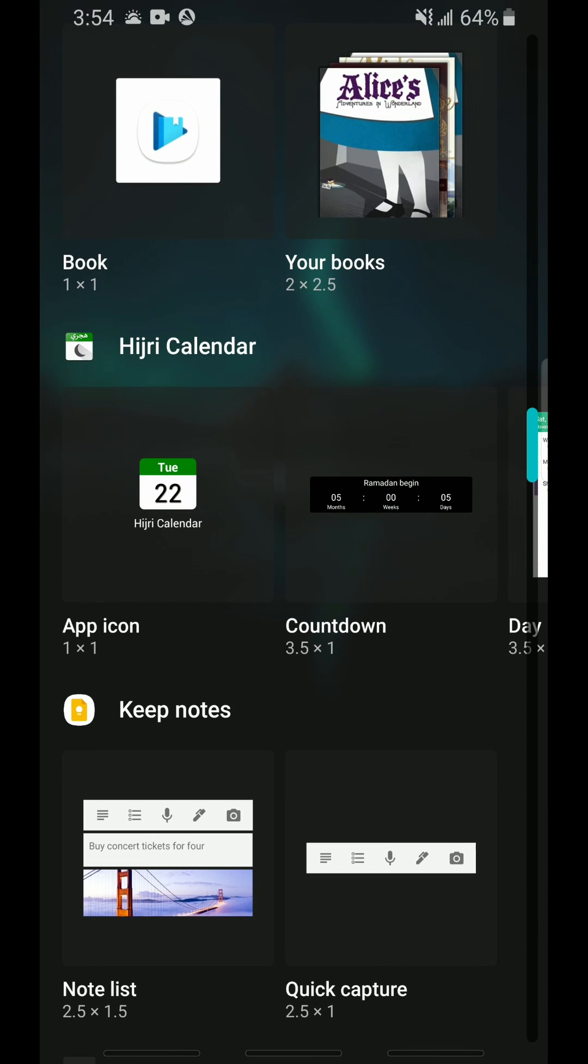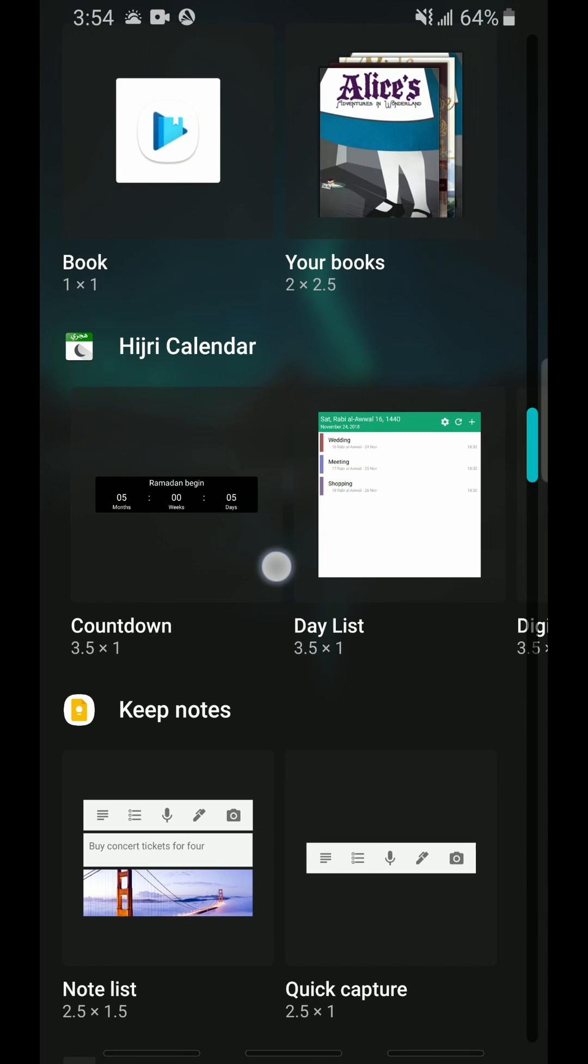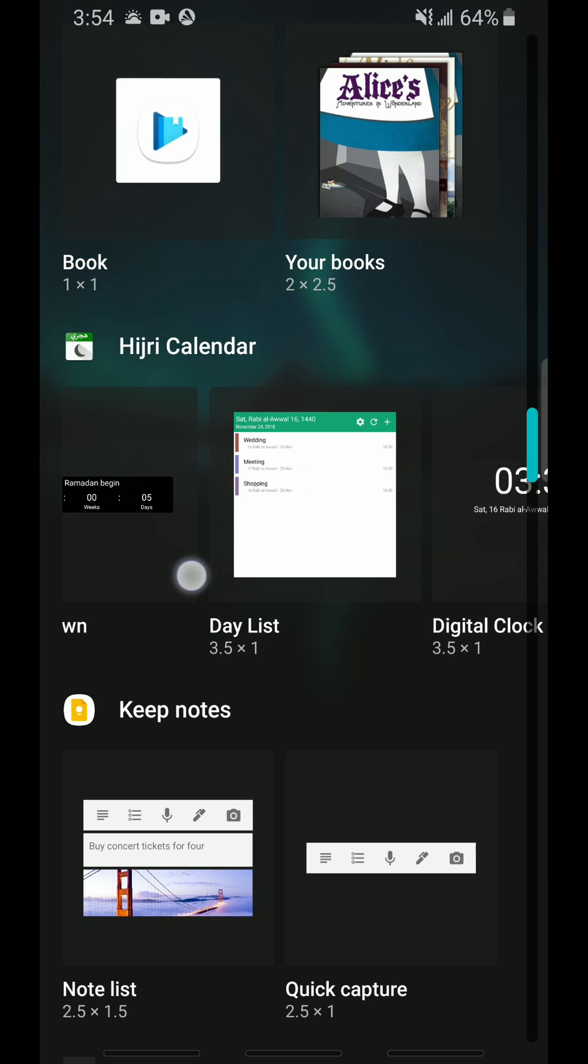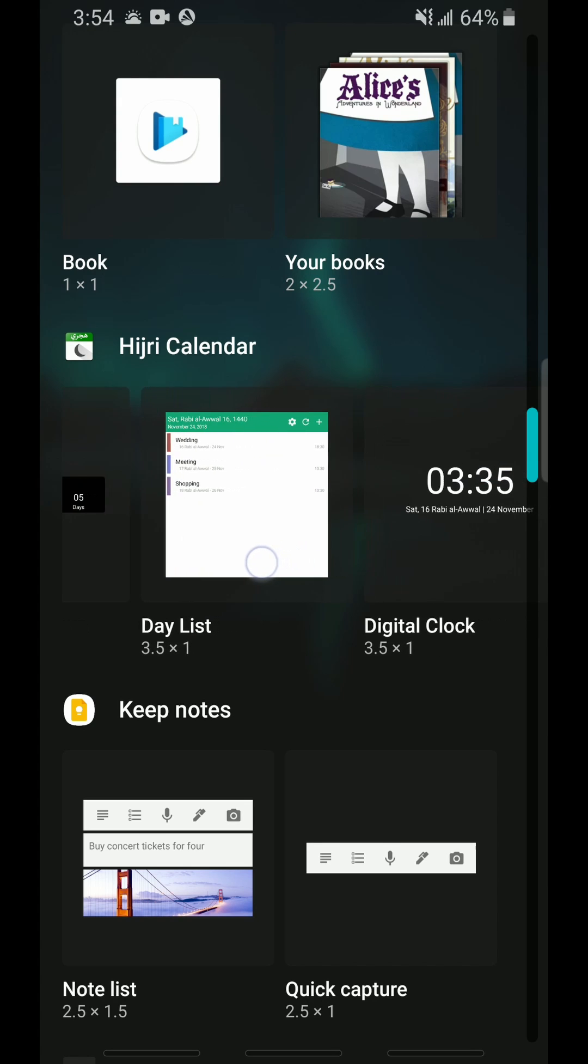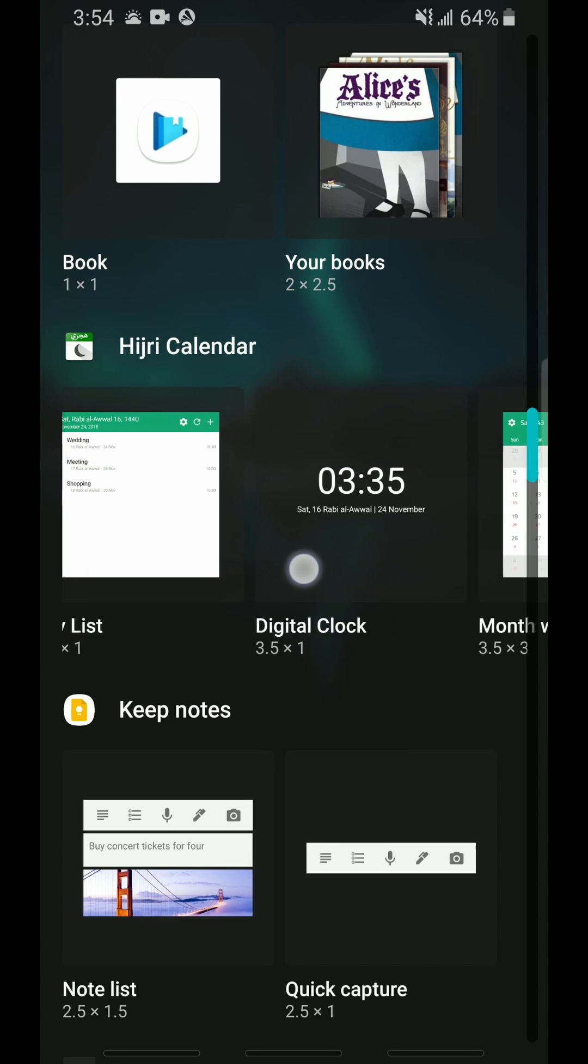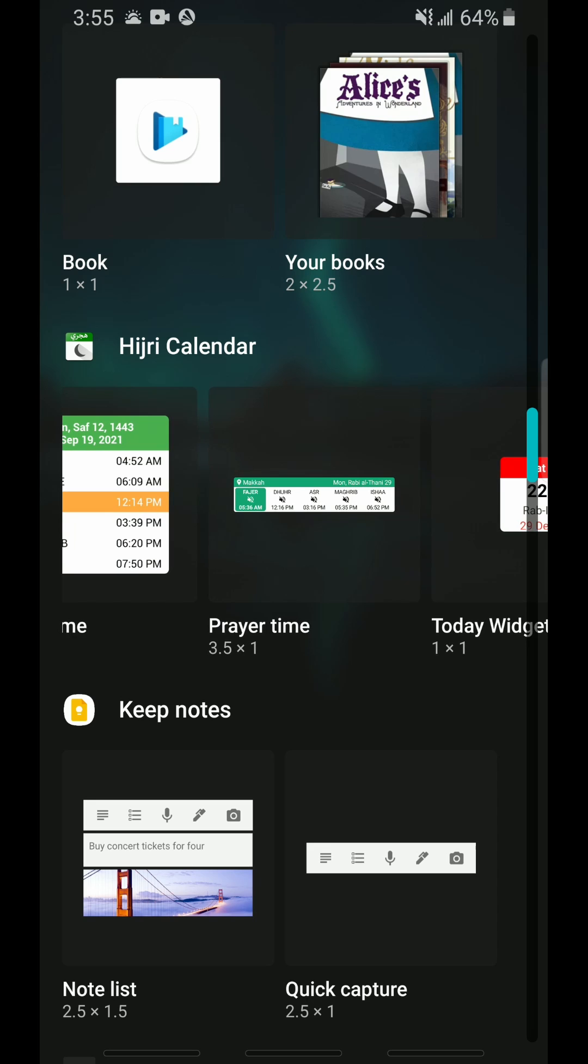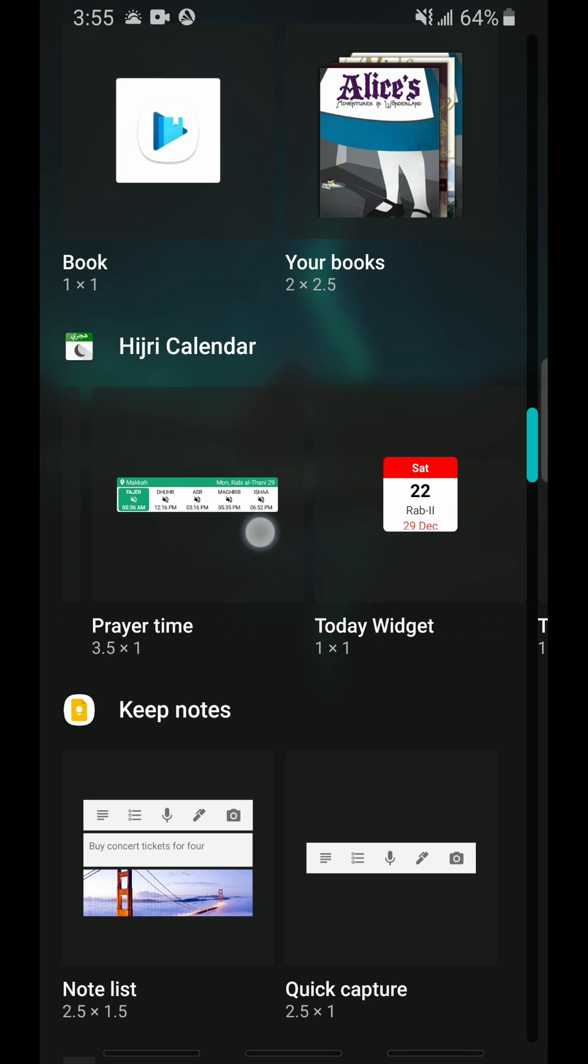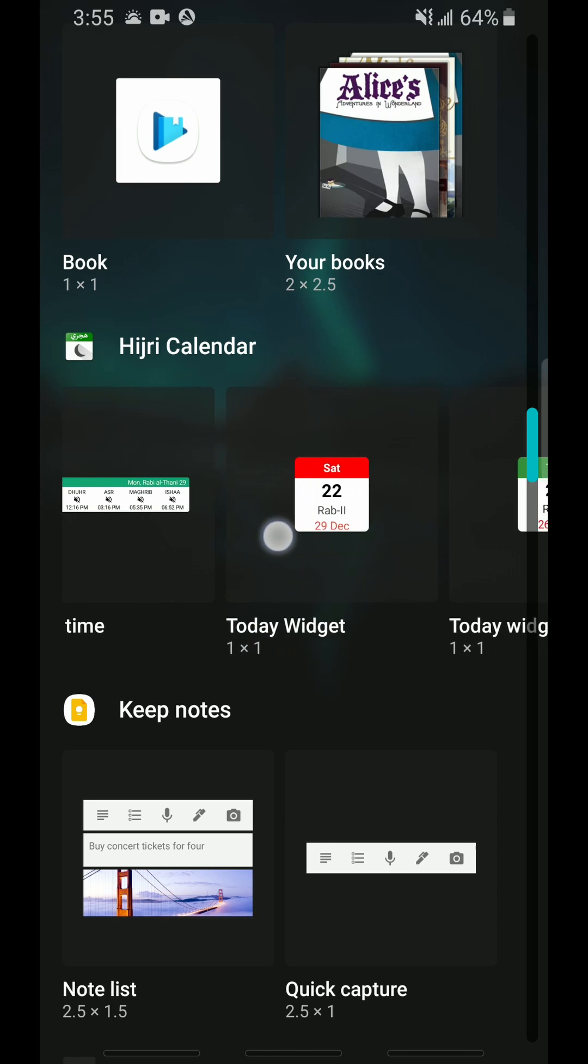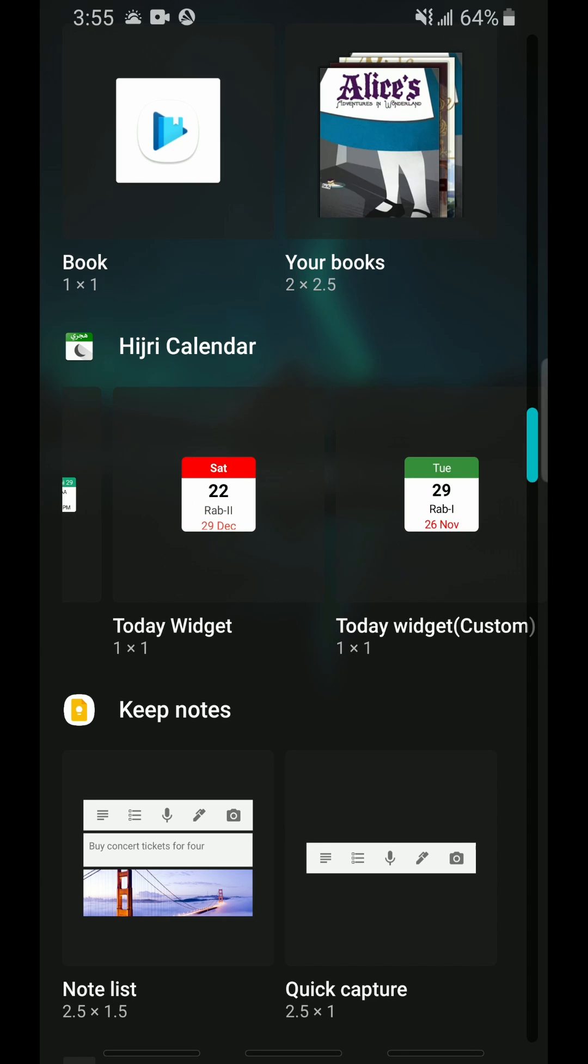From here you can see the different types of widgets available to us from this app. Some of them even have an option to add the clock and the entire Hijri calendar as well. But in our case we can select the last option to the right called Today Widget Custom.